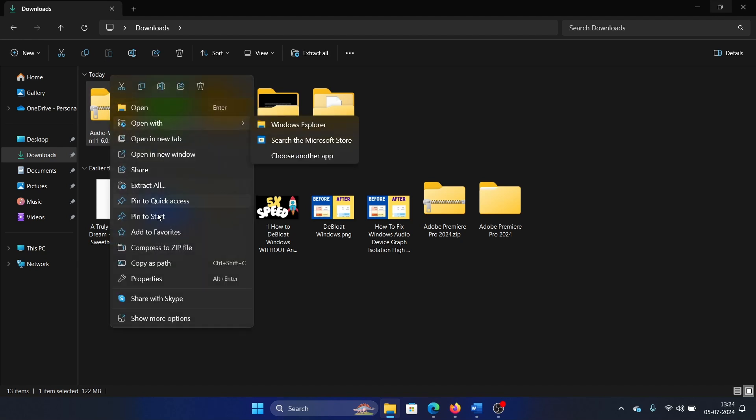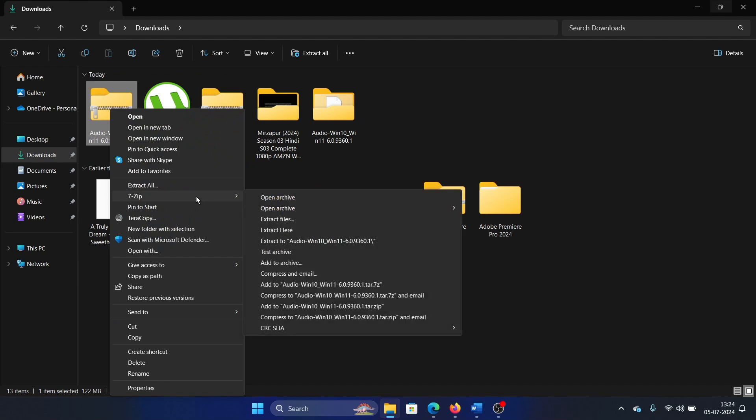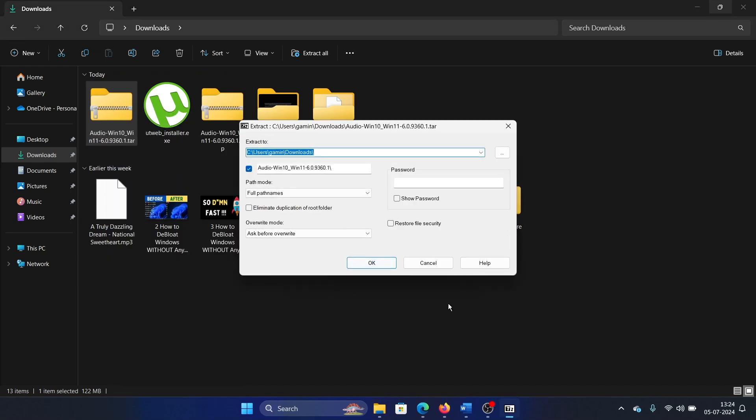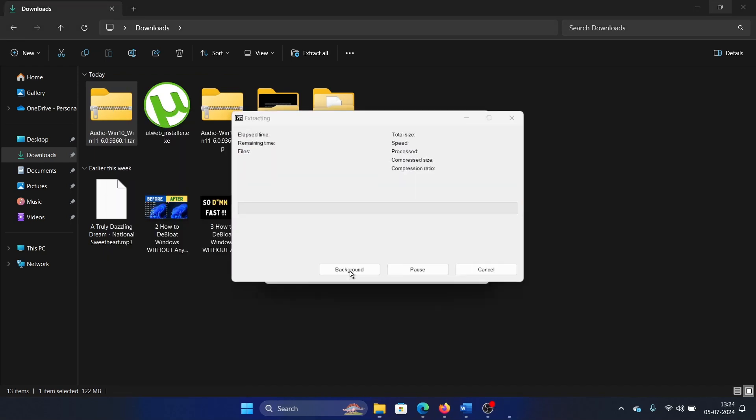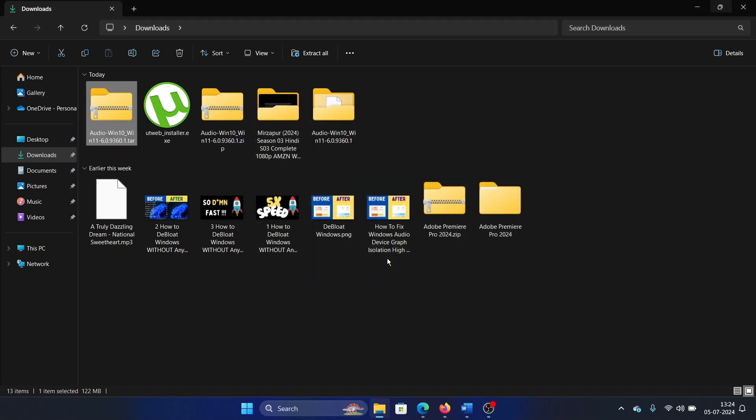Then select Show More Options. You'll find the option for 7-Zip. Click on that and select Extract Files, and then click on OK and then Yes to All. Okay, so this is how you will extract this file.